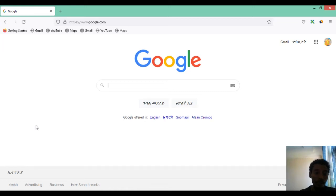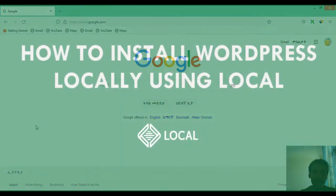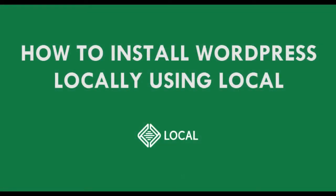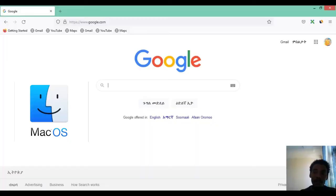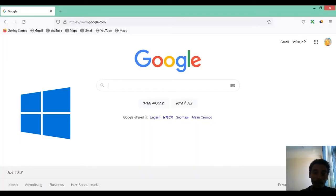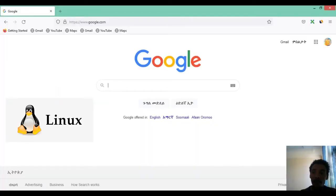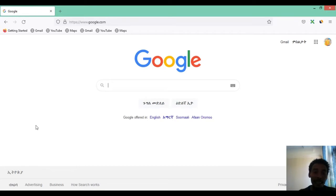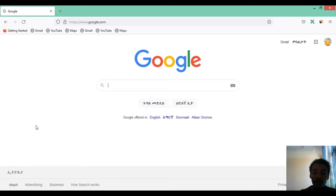Hello guys, welcome to my YouTube channel. Today I'm going to show you exactly how you can install WordPress locally on your computer, whether you are using a Mac, Windows, or Linux — this method will work for all of you. You need to follow every step I'm going to show you in this video.